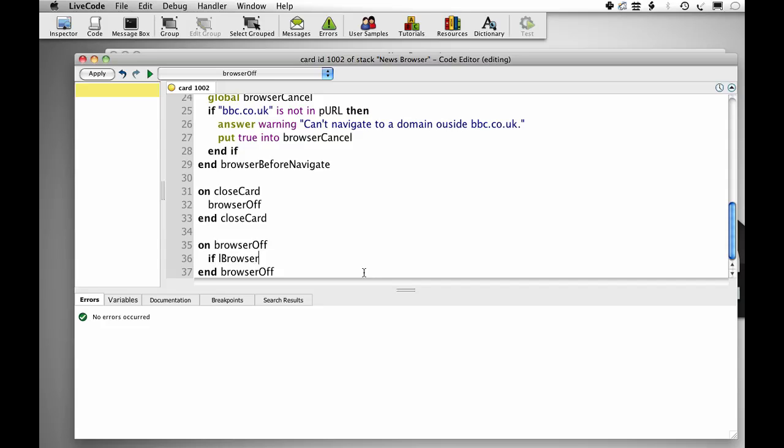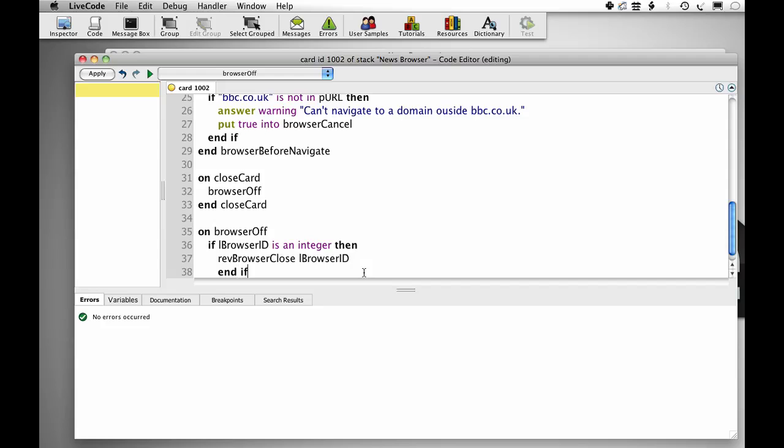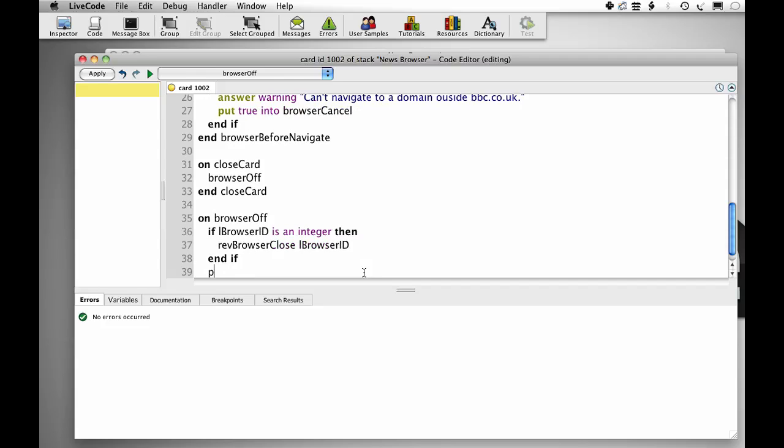If lbrowser ID is an integer, then rev browser close lbrowser ID and put empty into lbrowser ID. So that's everything set up.